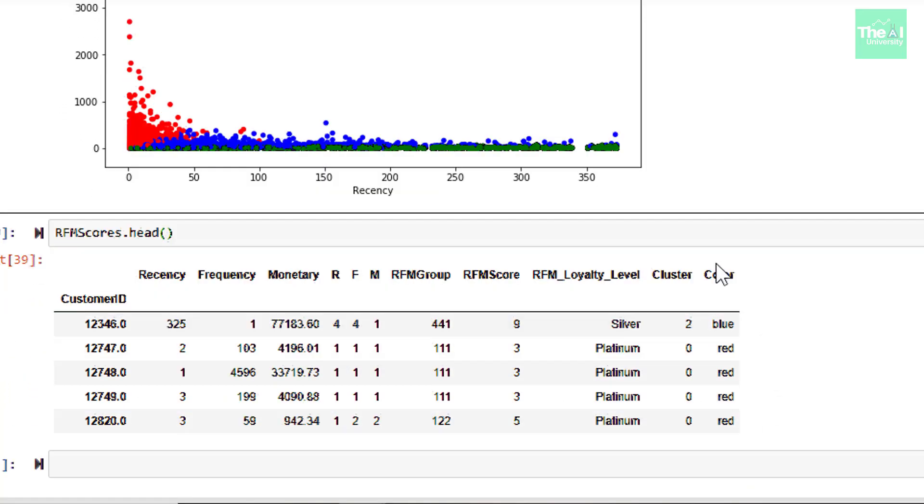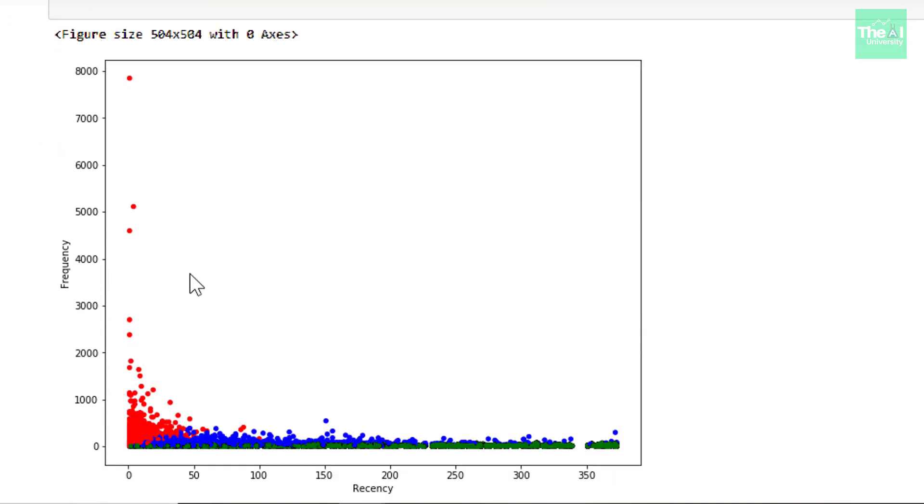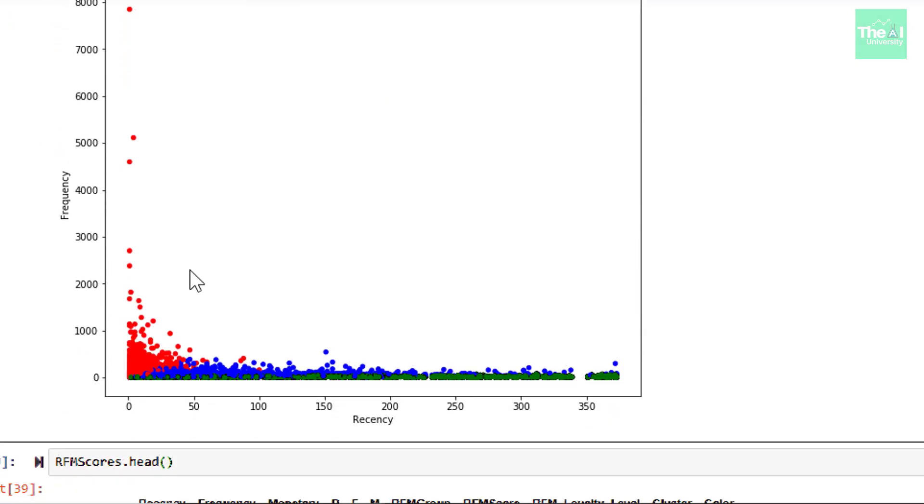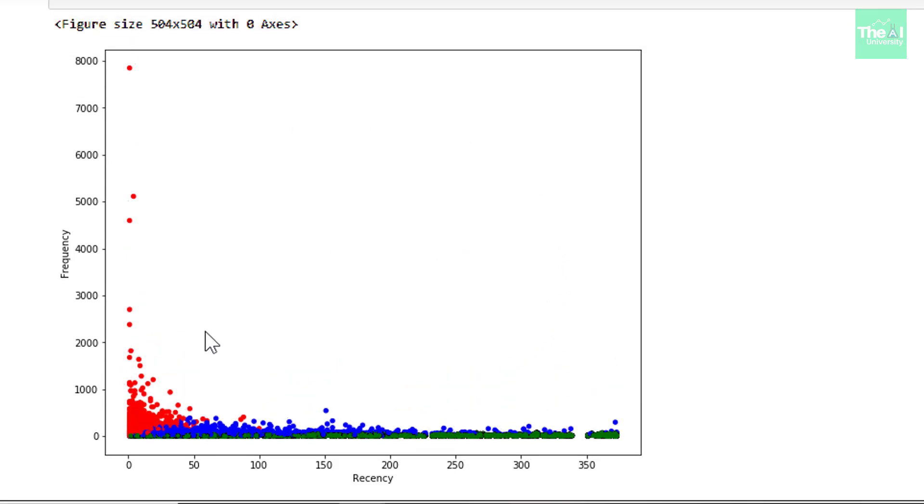As you can see here, there is a new column, right? And then we are creating a scatter plot by defining the kind as scatter. The X has value recency, the recency value and Y has frequency value and plot dimensions are 10 by 8. So when I ran this cell, you can see that the scatter plot created like this and you can see that there are definitely clusters.